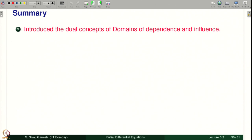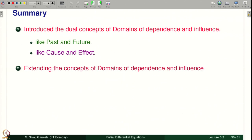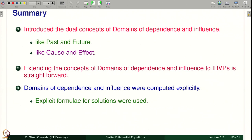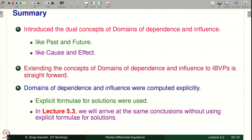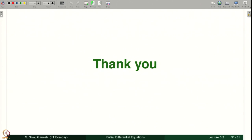To summarize: we introduced the dual concepts of domains of dependence and influence — like past and future, like cause and effect. Extending these concepts for initial value problems is straightforward. The domains were computed explicitly using the explicit solution formulas. In the next lecture (5.3), we will arrive at the same conclusions without using the explicit formulas.